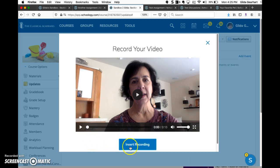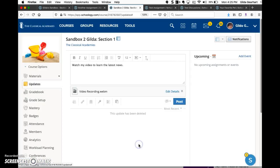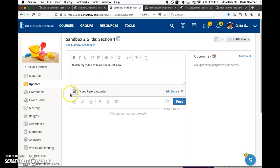When it's finished, it changes to say insert recording. Click on that and your recording is now shown here.